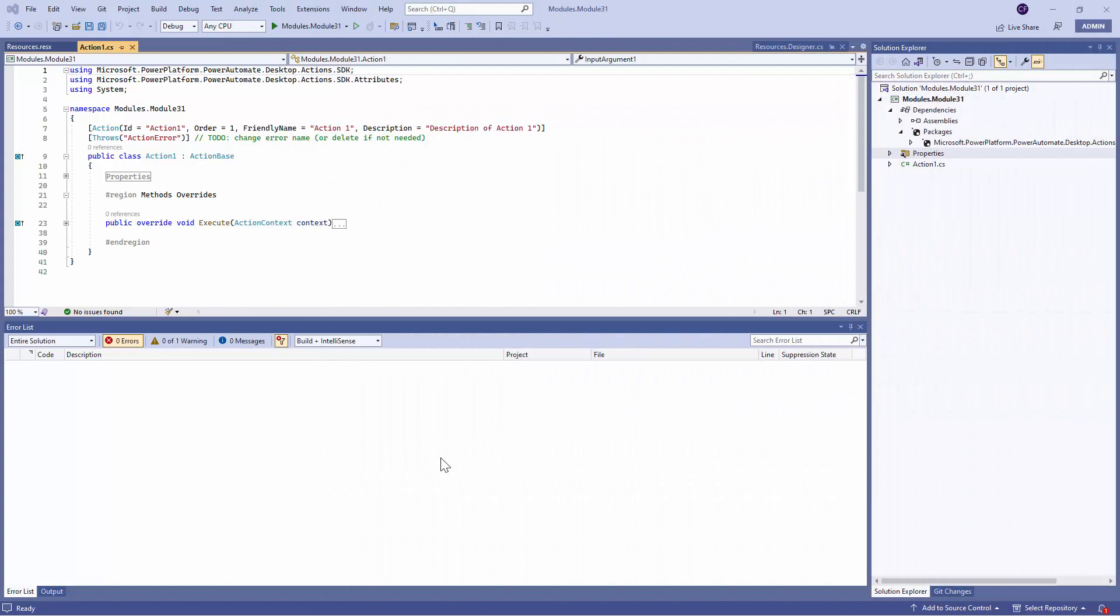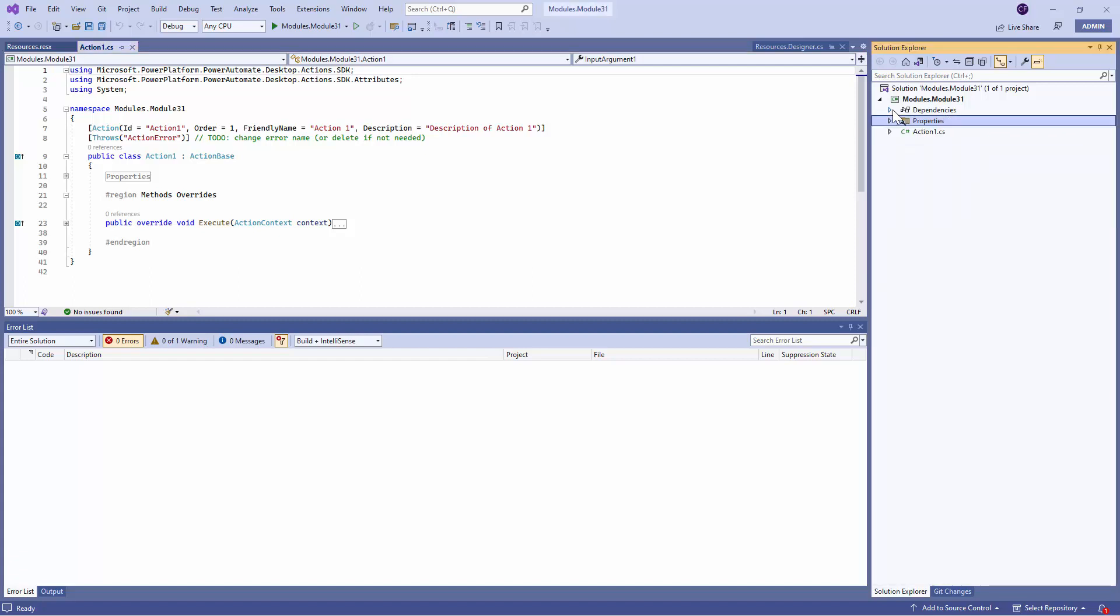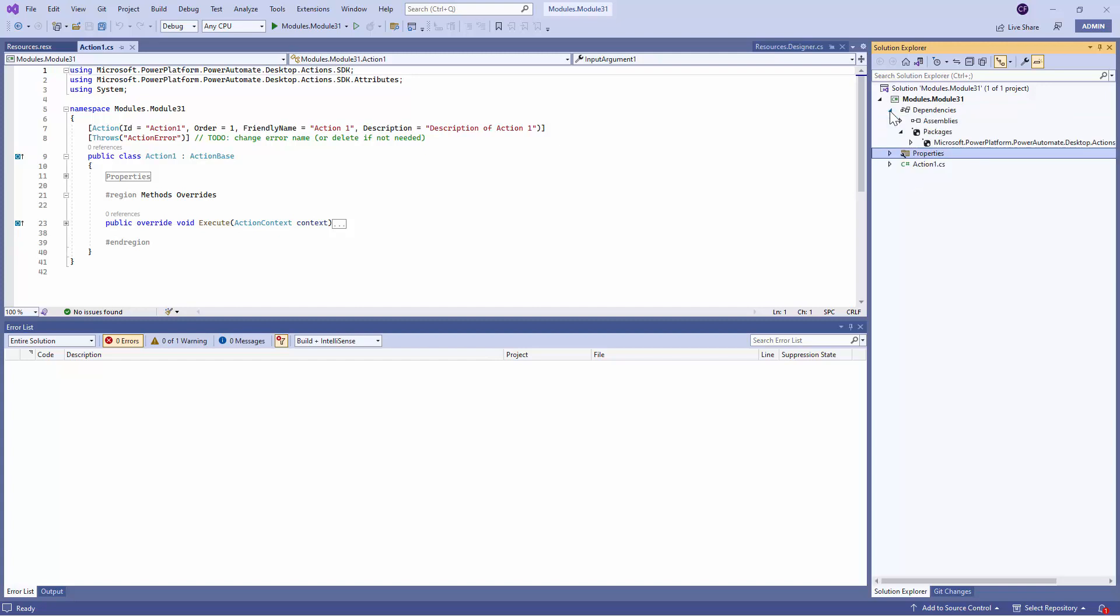So first and foremost, let's start from the Solutions Explorer. In the Solutions Explorer, you have got two main categories. One is Dependencies, second is Properties, and third is Action 1. The Action 1.cs or the class file is where the real magic happens.